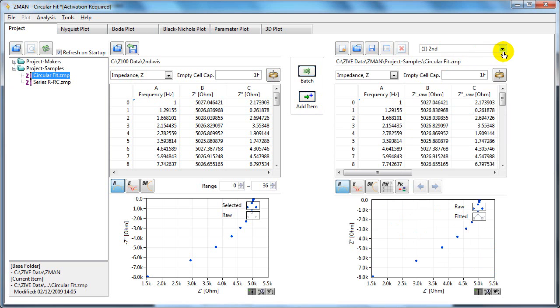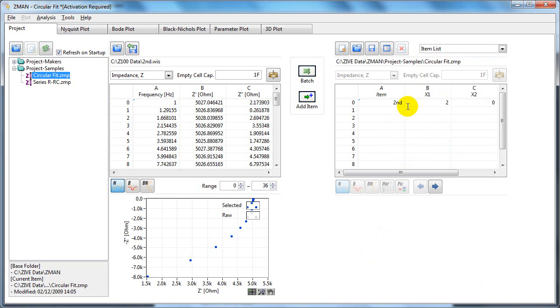So now if I go to the item list, we've just got our second file.